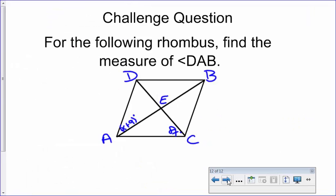Here's the challenge question: given the following rhombus, find the measure of angle ADB. Go ahead and try to figure out that measure, and we'll talk about it next time.